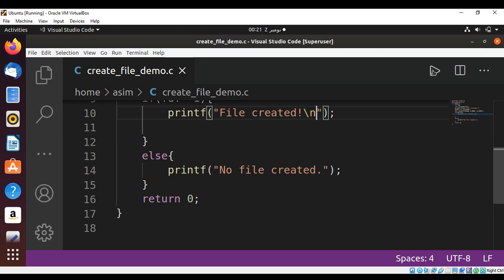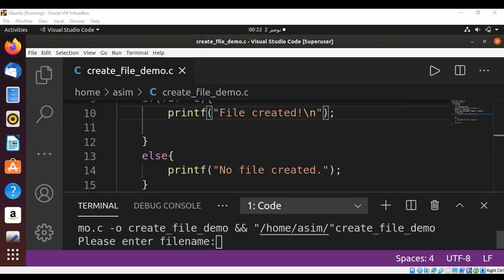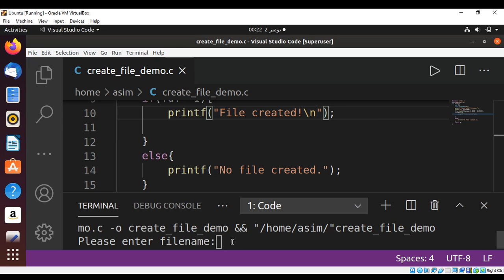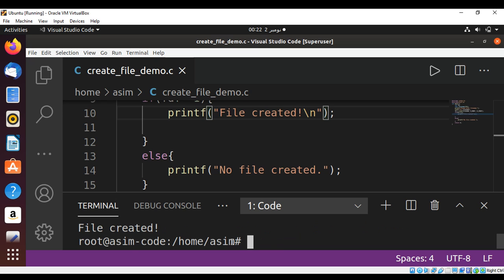Now let's run our program. It's asking for the filename. I'll enter apple.txt and hit enter. You can see the message 'File created'.